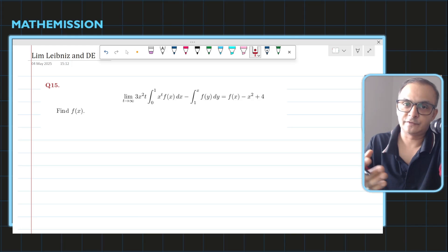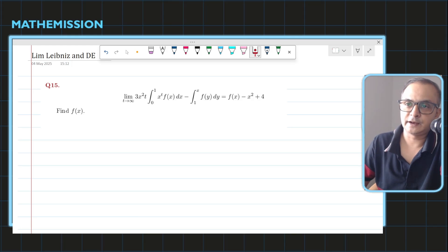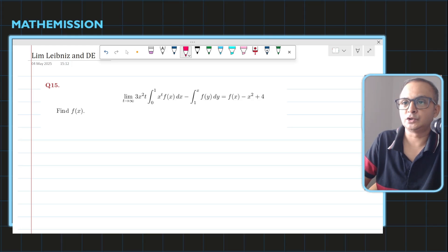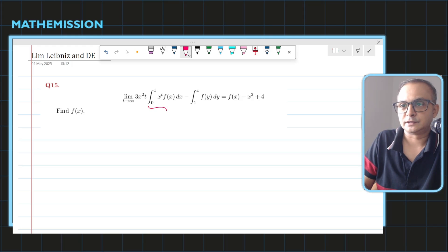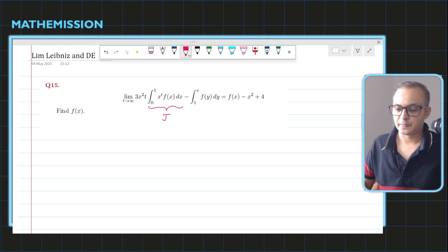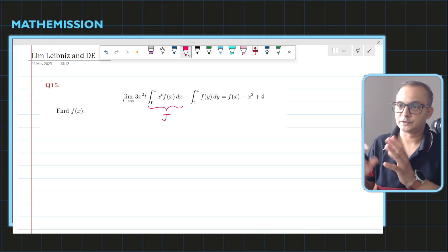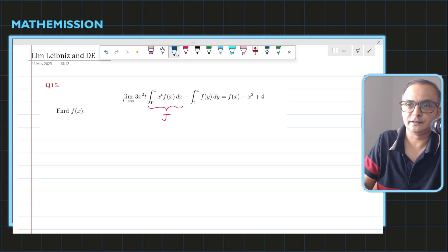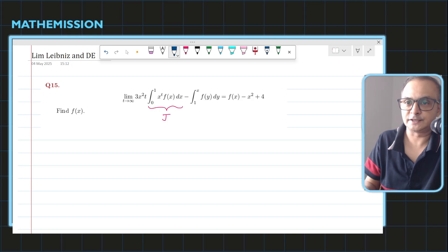The x-squared and the 3 have nothing to do with the limit, so I can safely take them out. I'm going to assume the integration part alone as J, and we will first simplify that and then put it back, or find the limit as t tends to infinity.